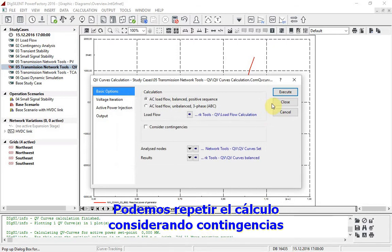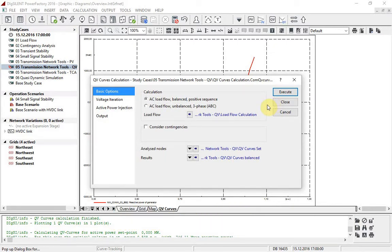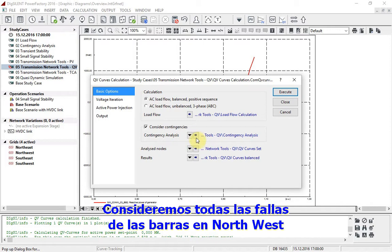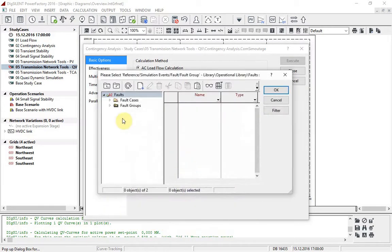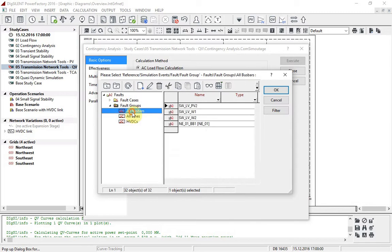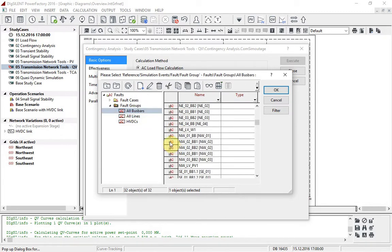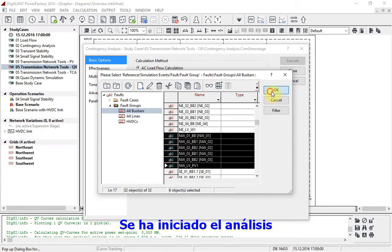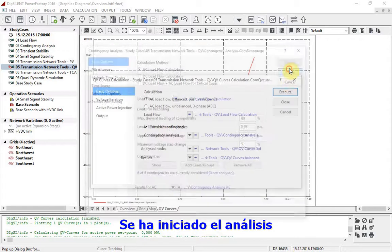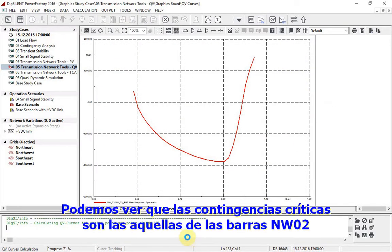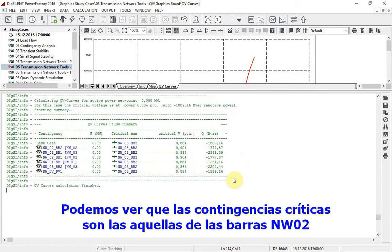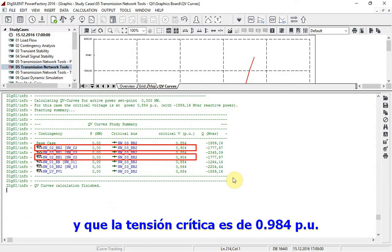We will repeat the calculation considering contingencies. We will consider all the busbar faults in the northwest. The analysis is now started. It can be seen that the critical contingencies are those on the NW02 busbars and the critical voltage is 0.904 per unit.